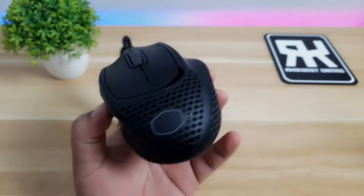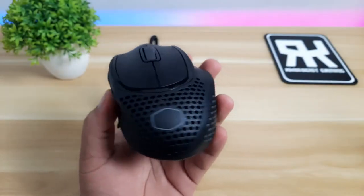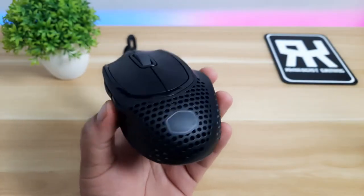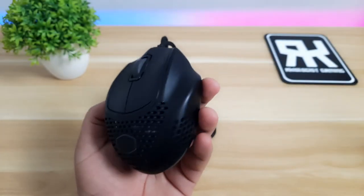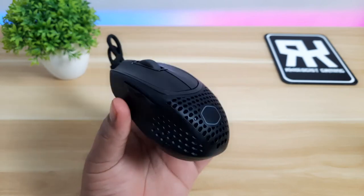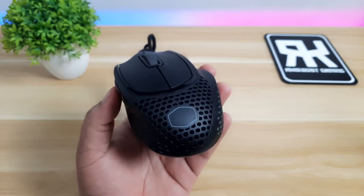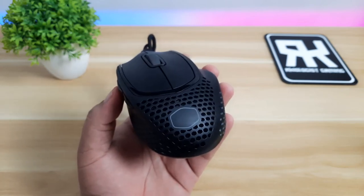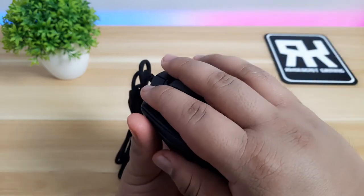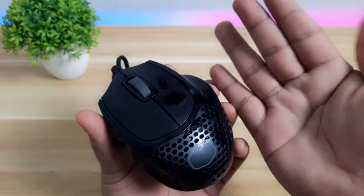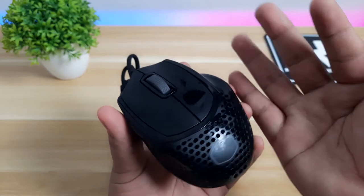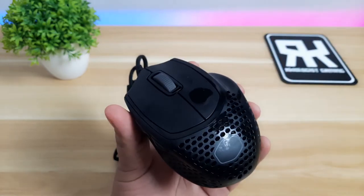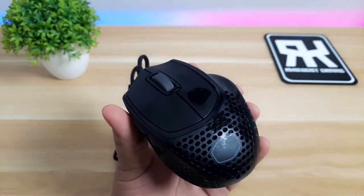What we have here is the MM720 Matte Black. It also comes with matte white, glossy black, and white. It's a compact mouse with a honeycomb design for its frame, which makes it lighter. It is certified and rated at IP58 dust and water protection. So if you have sweaty hands or dusty room, it's not a problem.